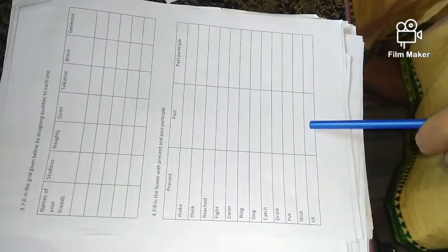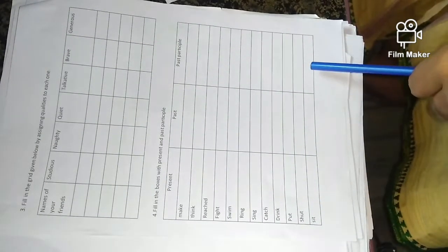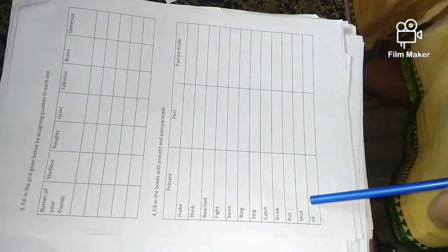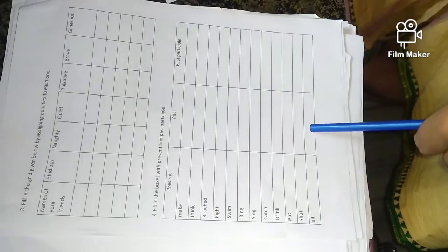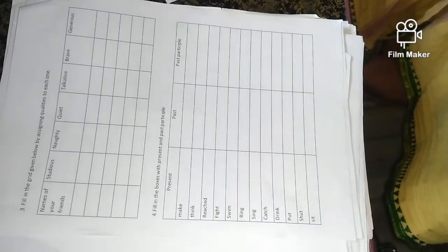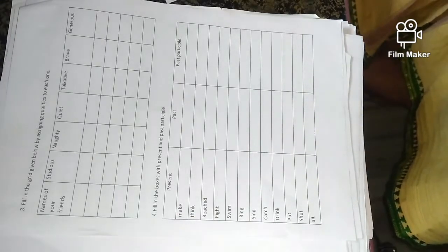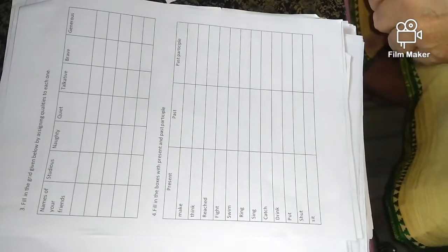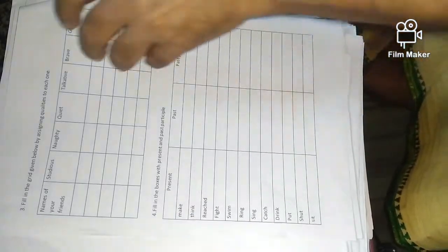Sit, sat, sat. Okay, so this is written on your wall.